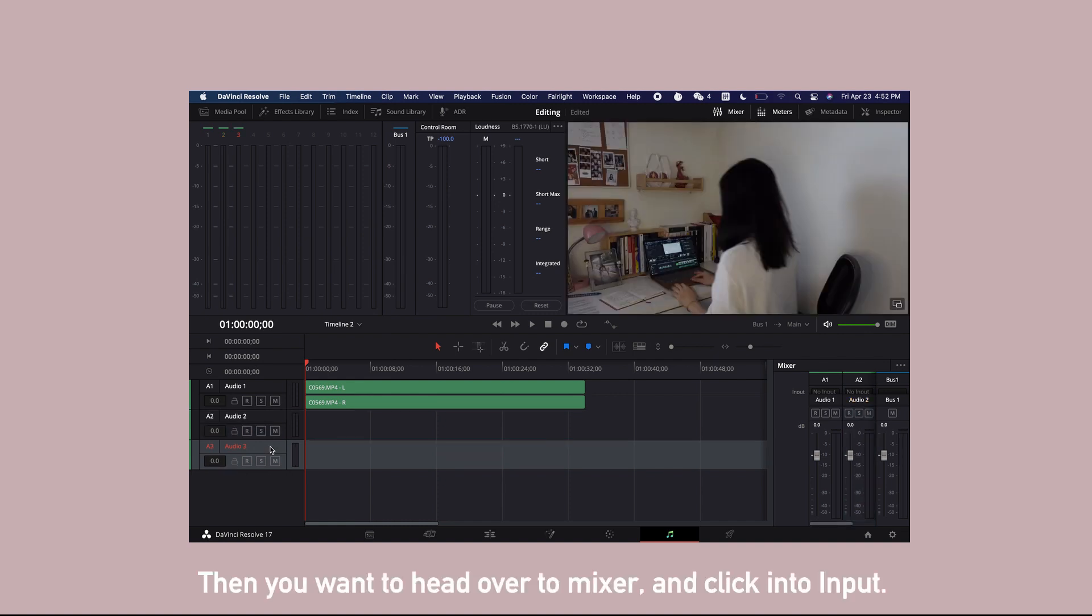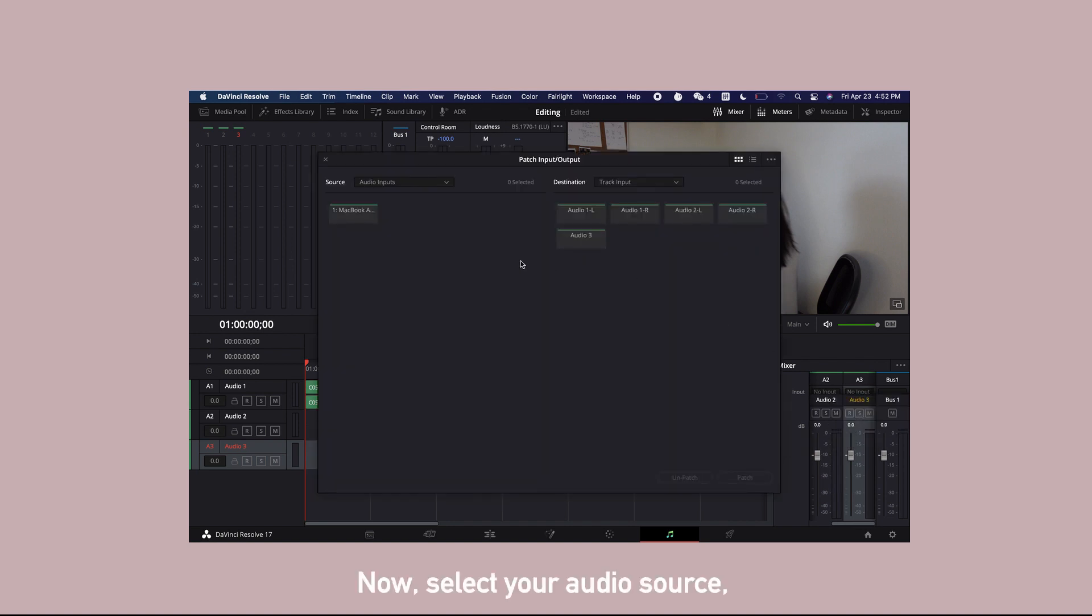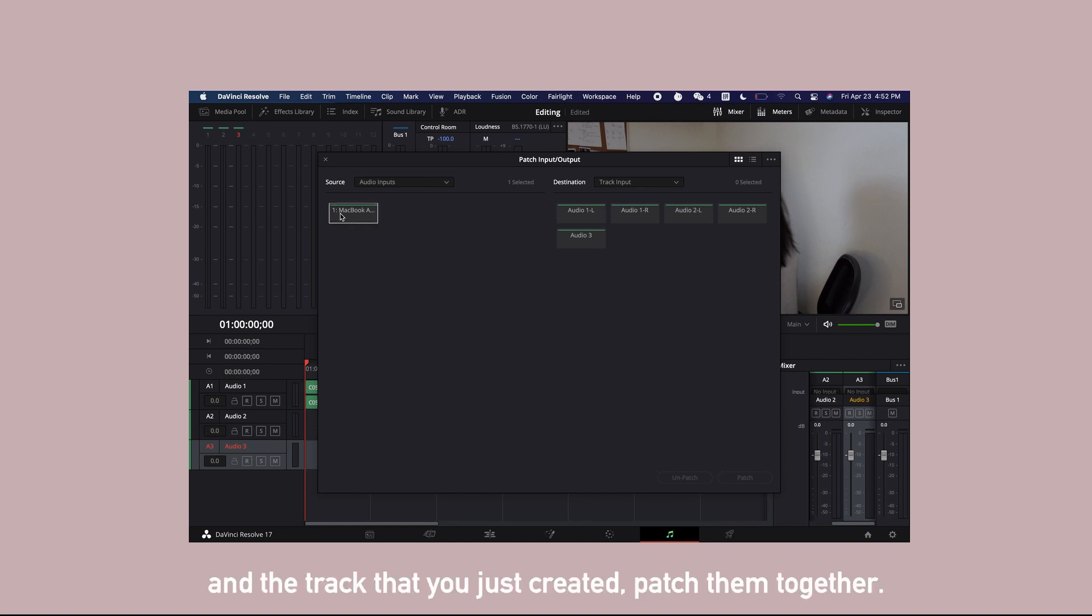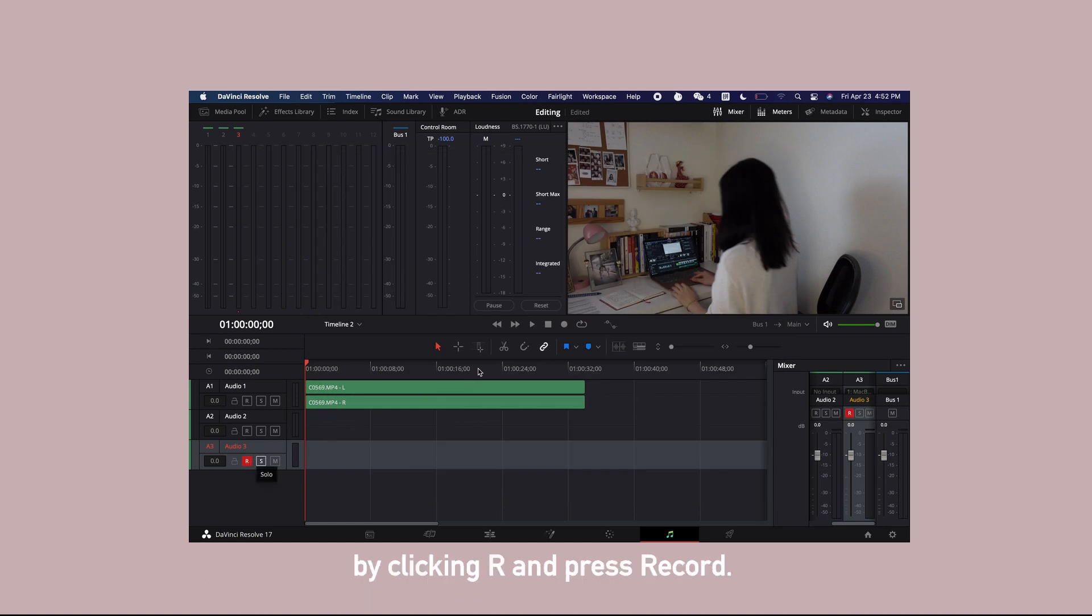Then you want to head over to mixer and click into input. Now select your audio source and the track that you have just created. Patch them together. Once patched, you are ready to create your voiceover by clicking R and press record.